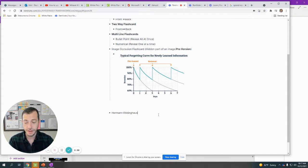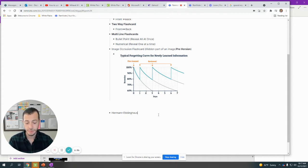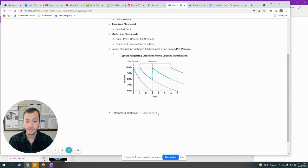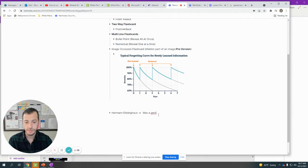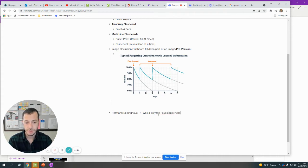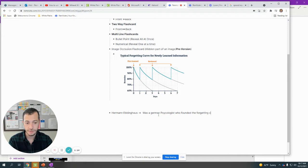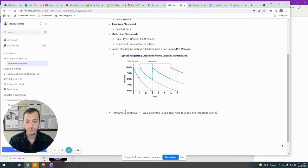I'm going to do a bad flashcard and I'll explain why it's bad later. Then I'm going to do the two arrows, one, two, and I'll get a back side of the card. I'll type in: was a German psychologist who founded the forgetting curve.